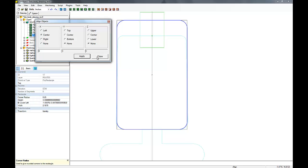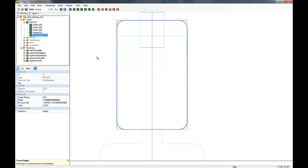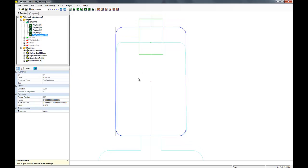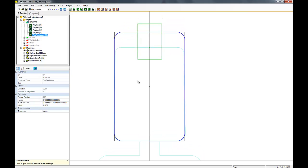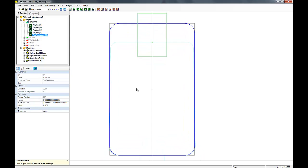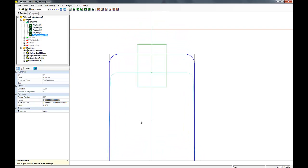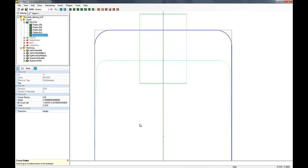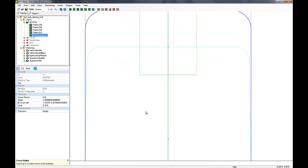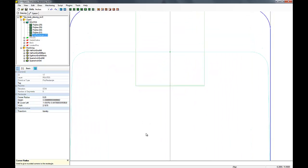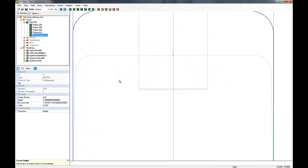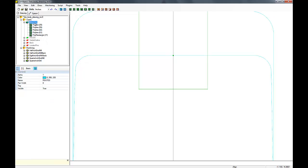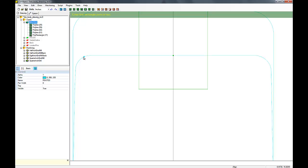But we have to deal with the taper now, because as we all know, neck pockets are not straight on both sides—they taper. So let's draw another rectangle.